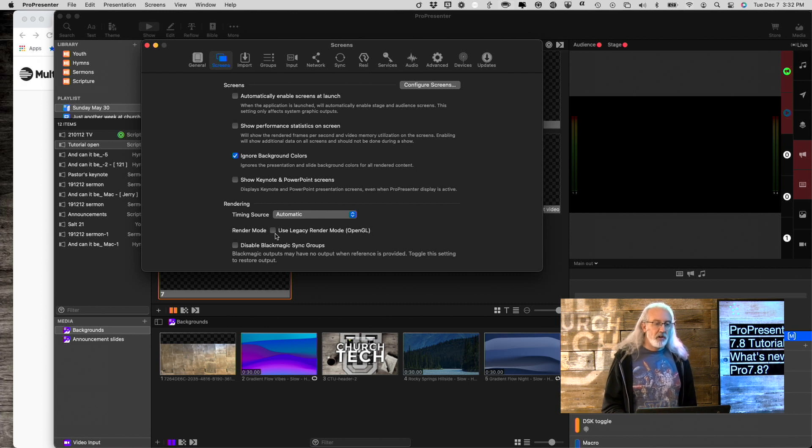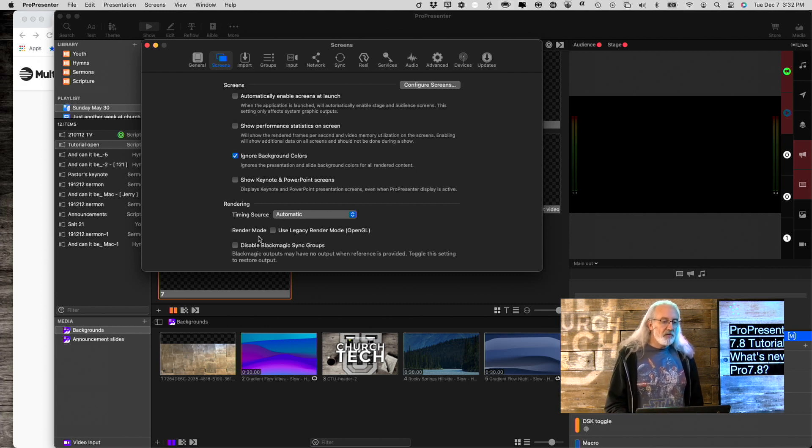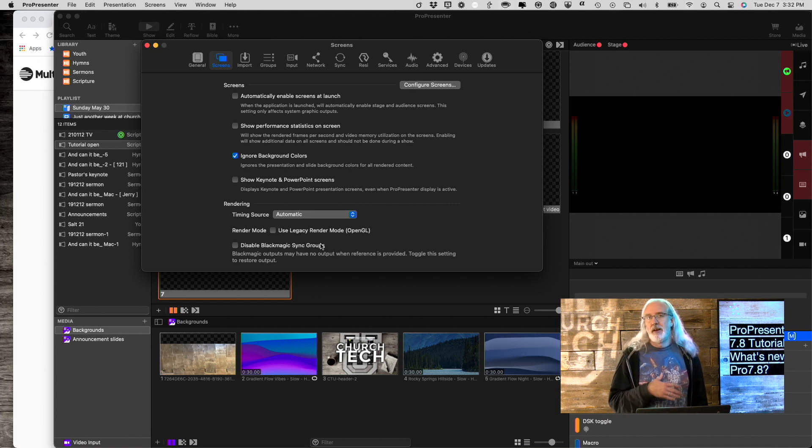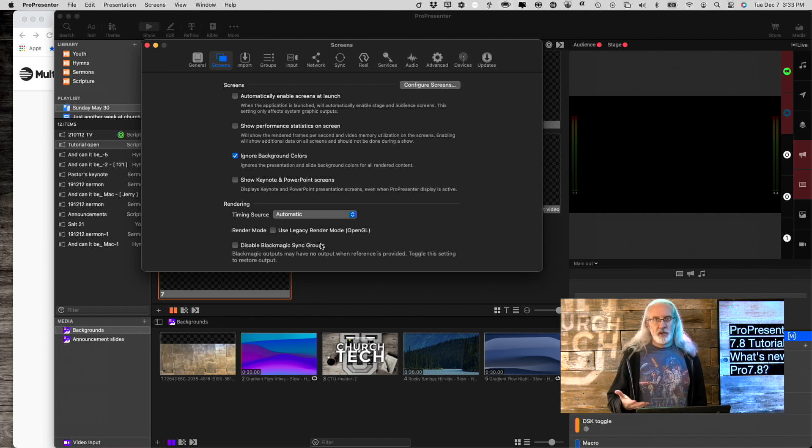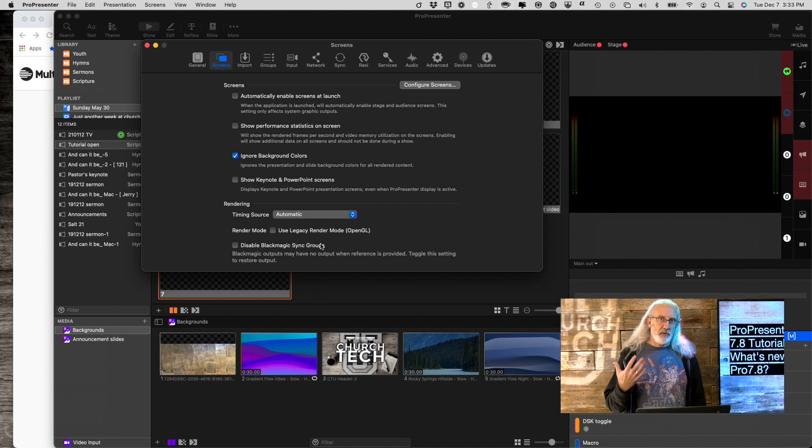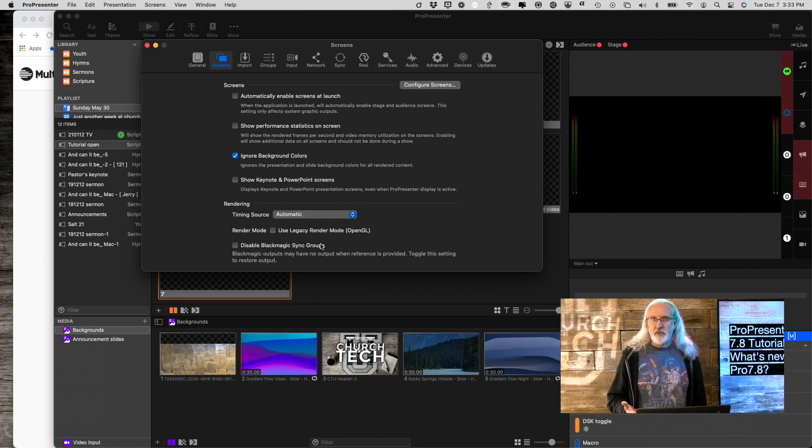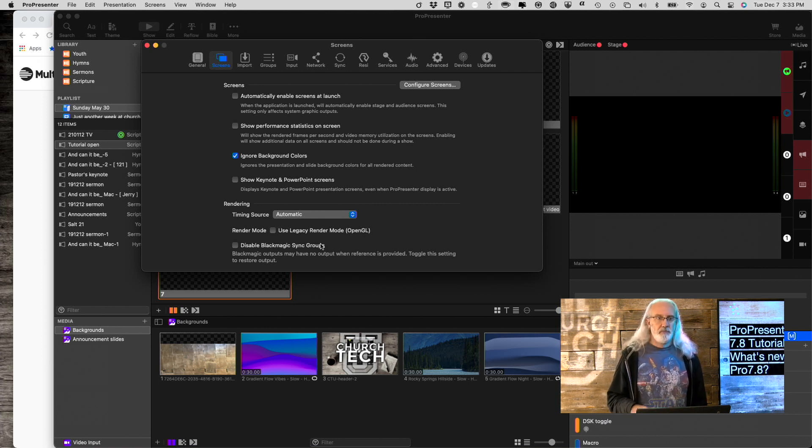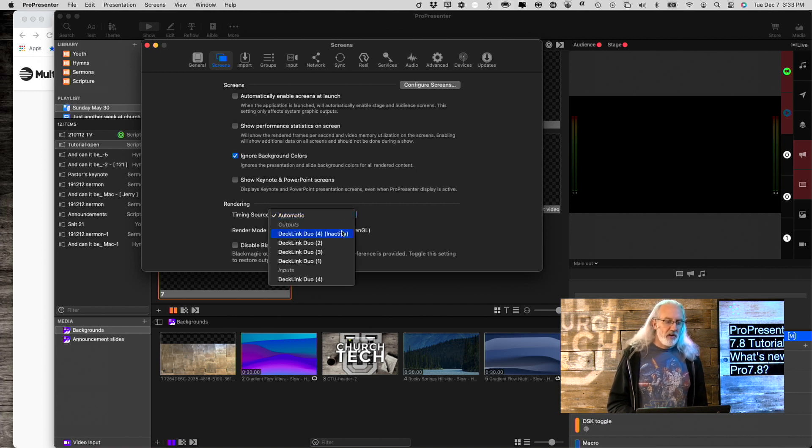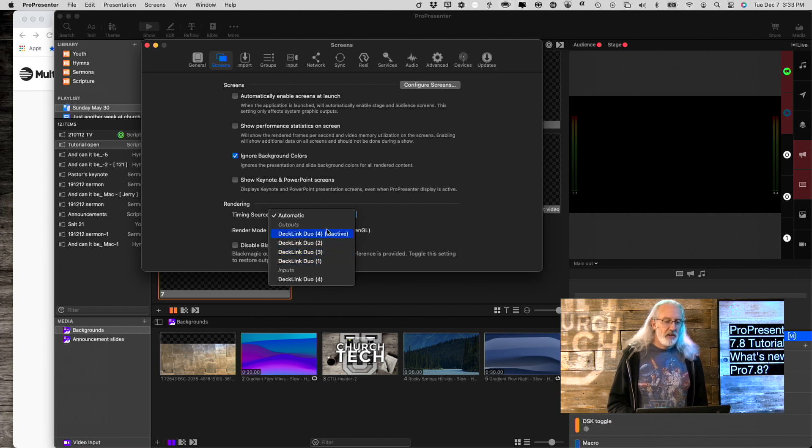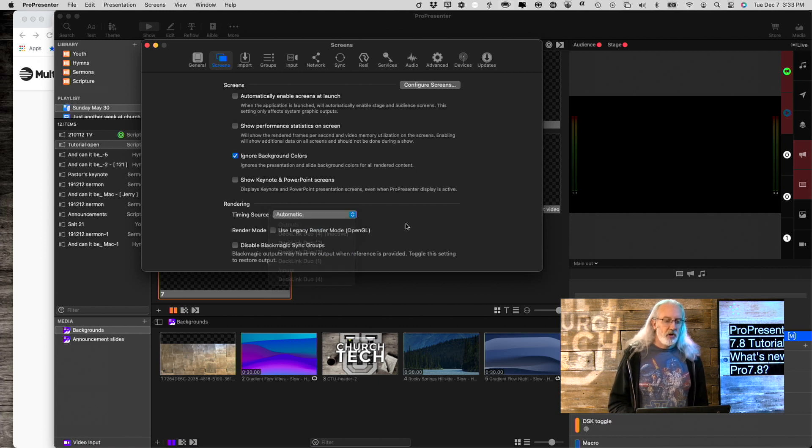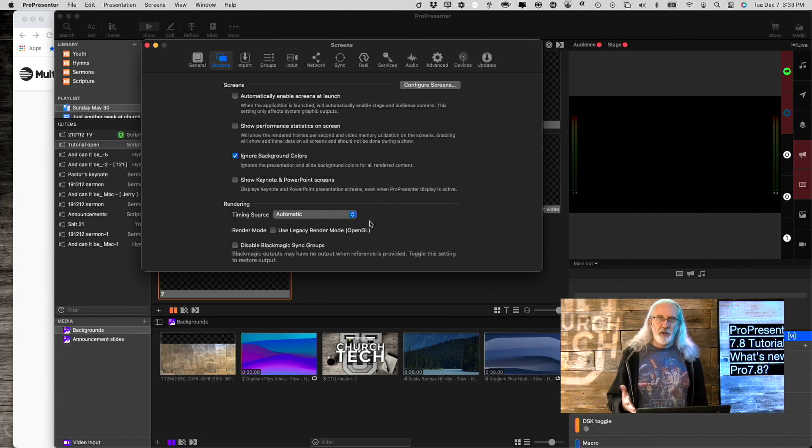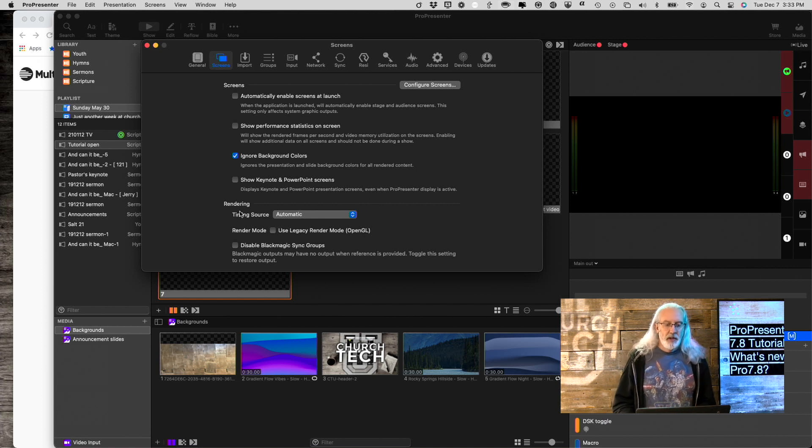The other things are this: disable Blackmagic sync groups. I'm going to go into that a little bit more in a later tutorial. But if you don't have any Blackmagic devices that you're outputting to, like a Decklink Duo 2 or Quad 2, that sort of thing, then you can ignore that. But timing source, notice that's also related to the Decklink card that I have installed. Something that you can ignore if you don't have one of those. So that's thing number one.